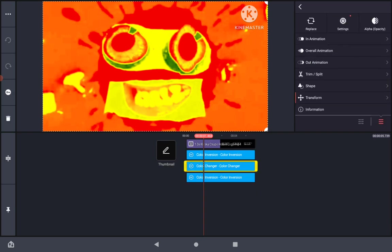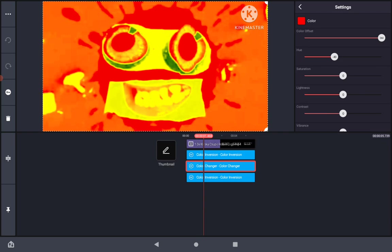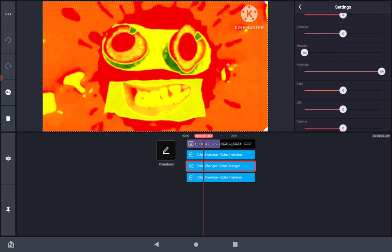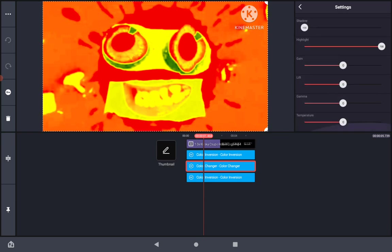Now, hit color changer. Get the color offset to 360, the hue to minus 40, the shadows to minus 100, and the highlights to plus 100.